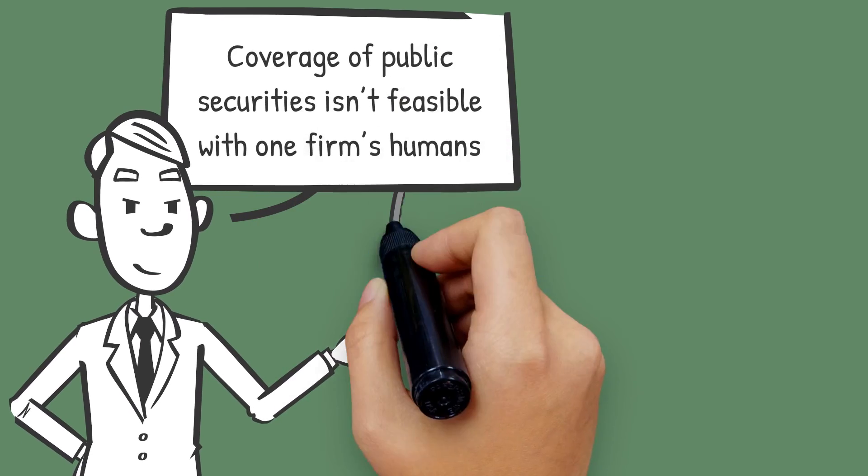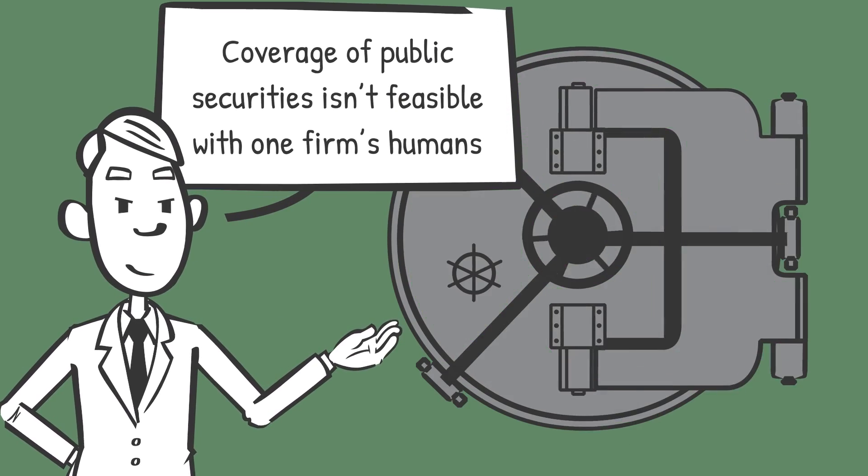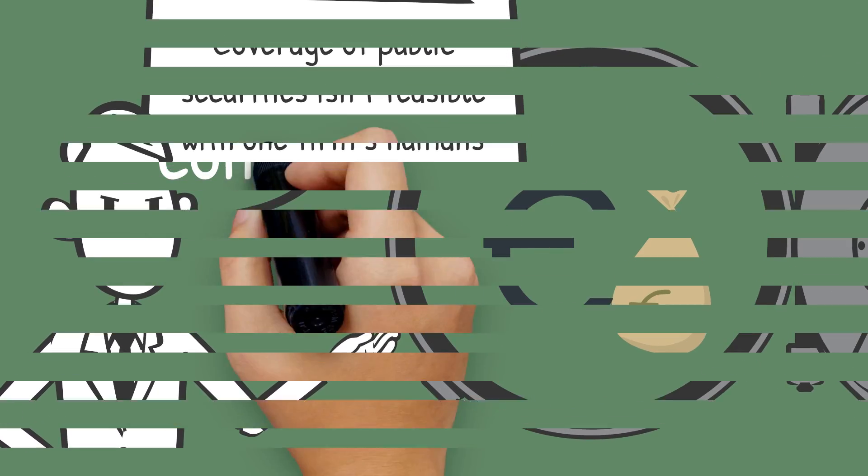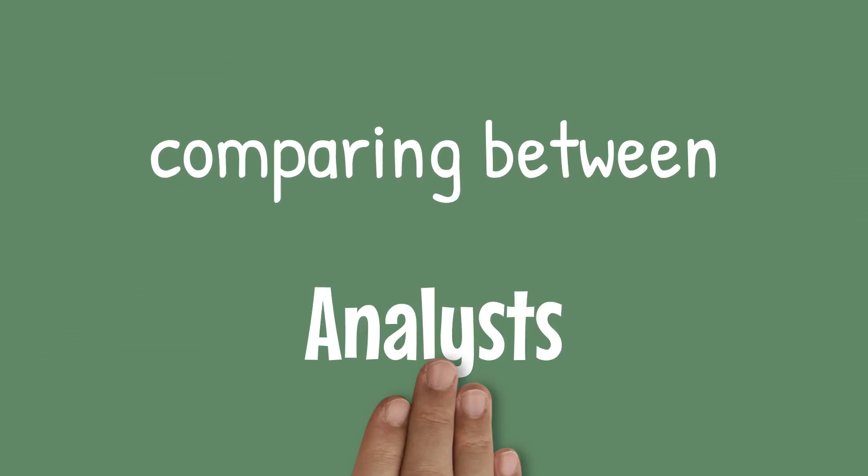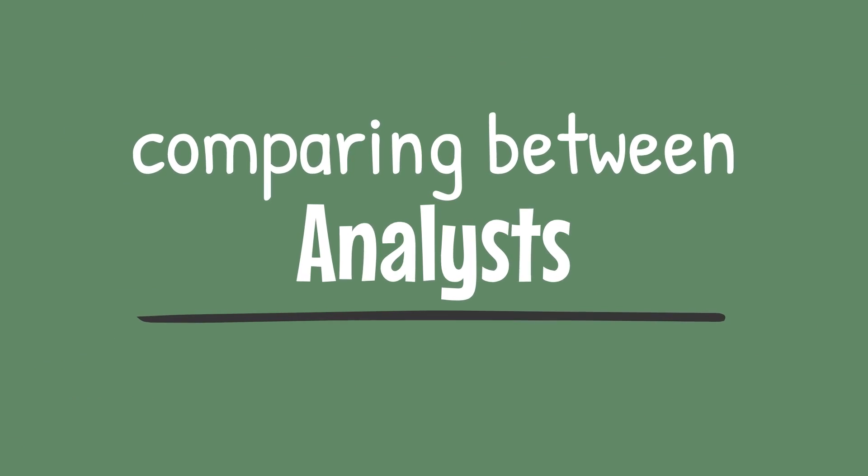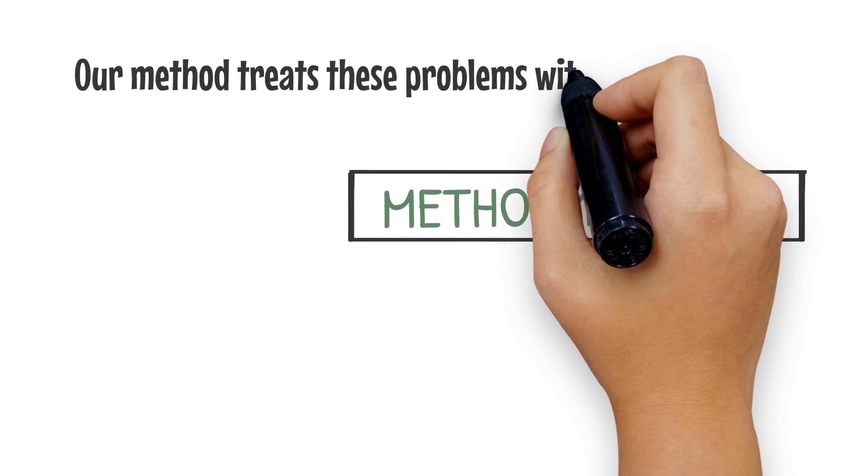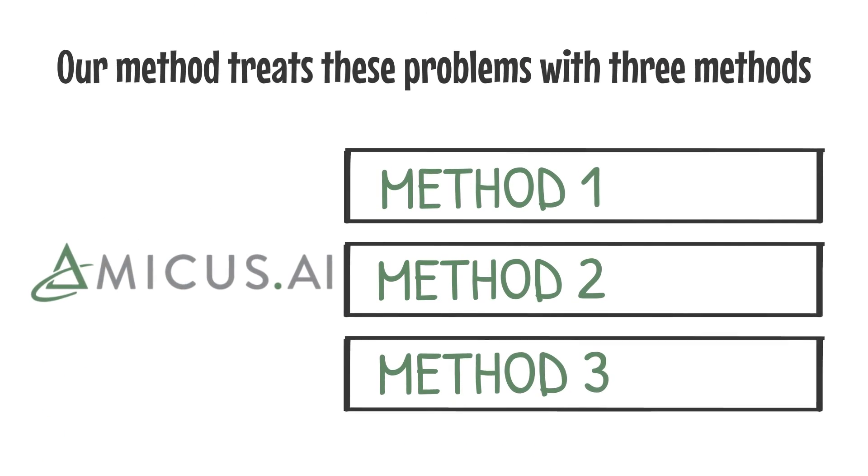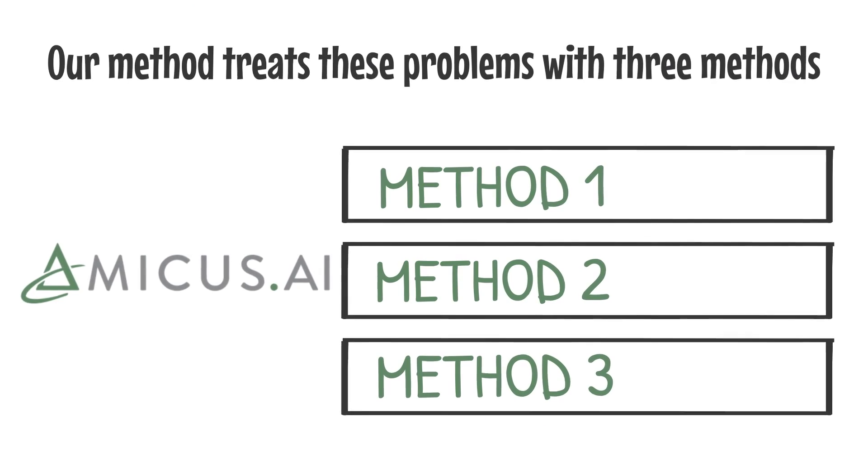Third, coverage of public securities isn't feasible with one firm's humans, not to mention comparing between analysts. Our method treats these problems with three methods.